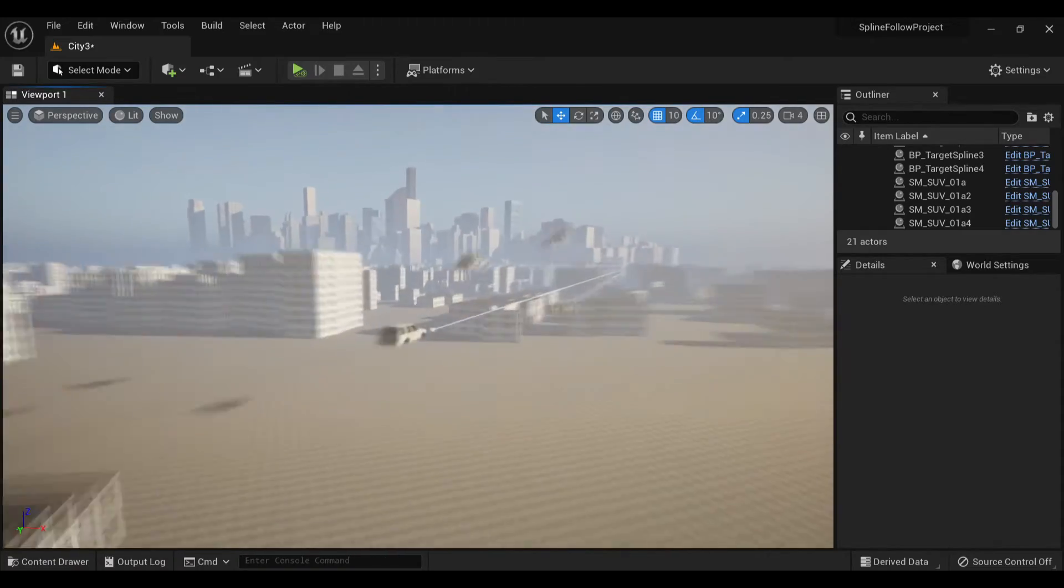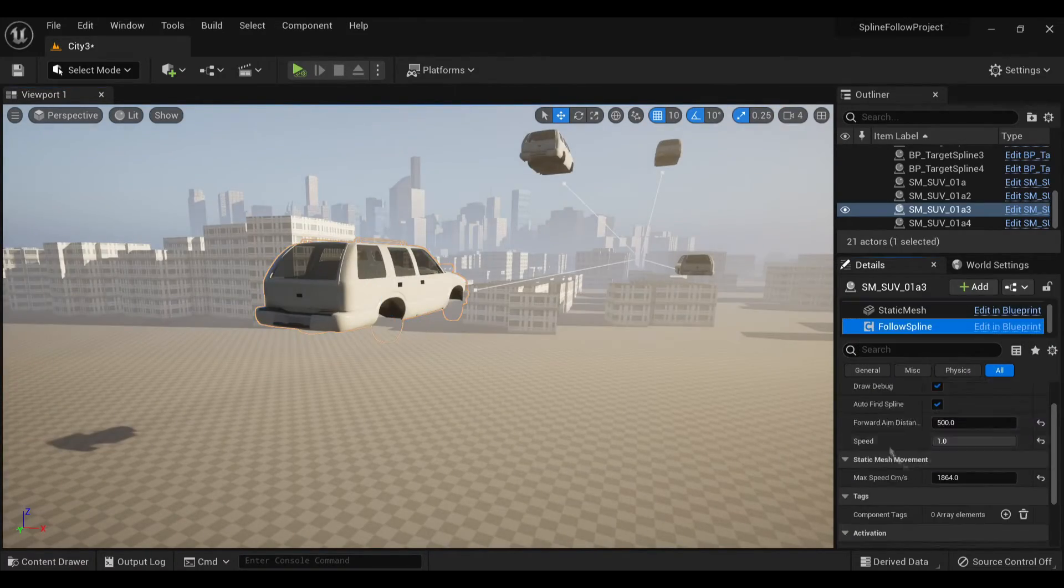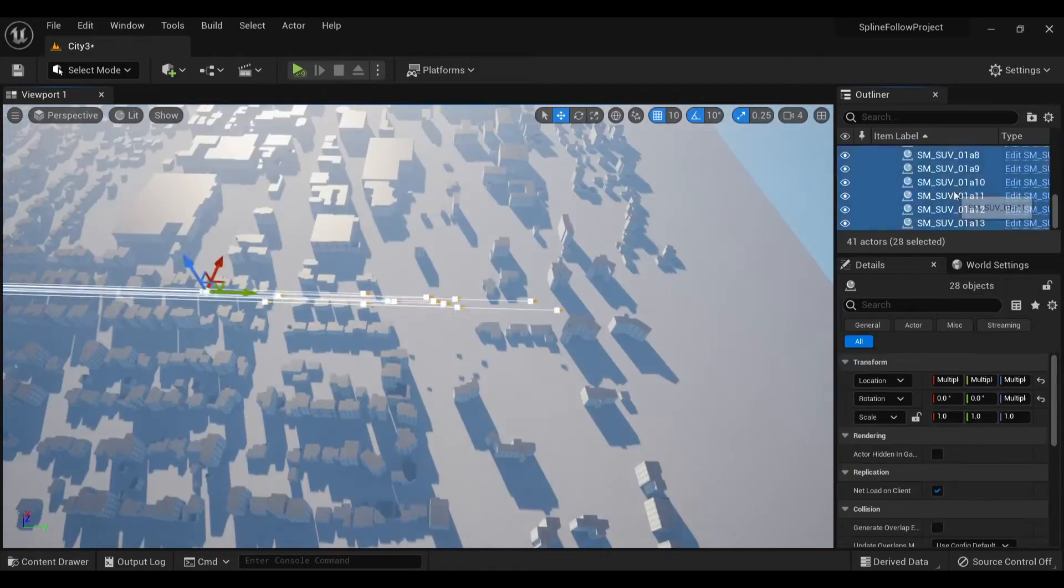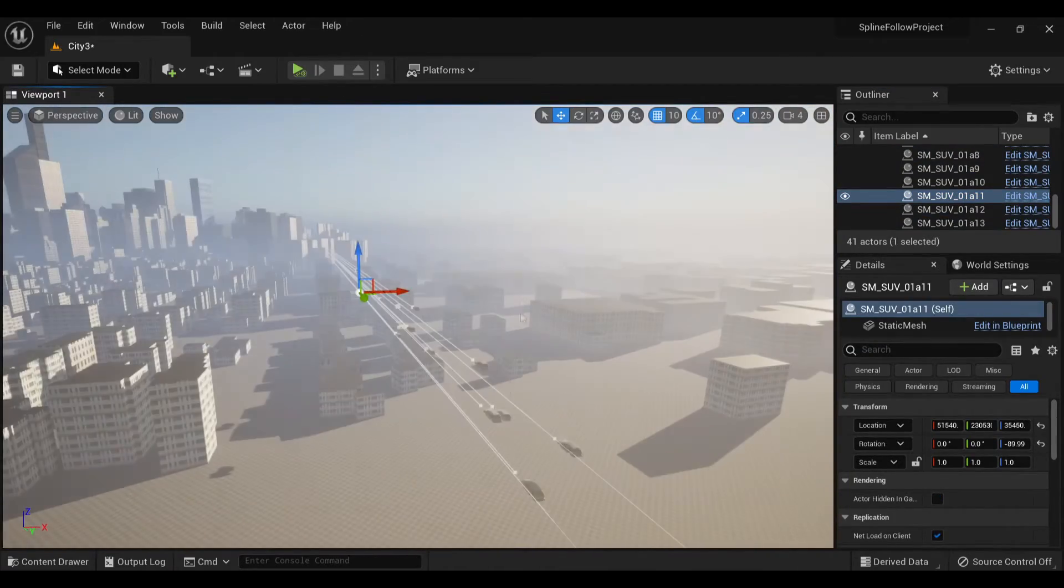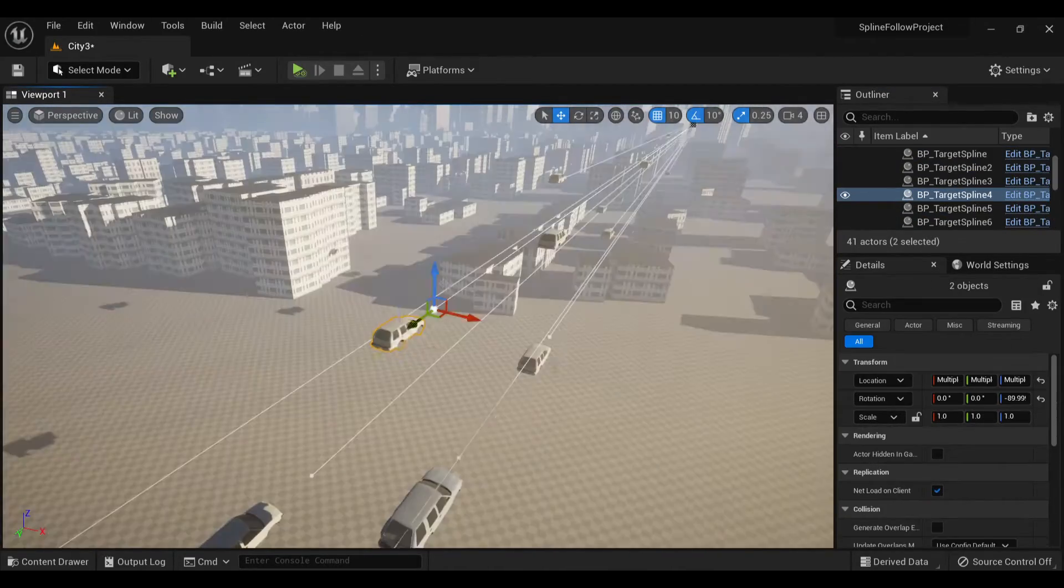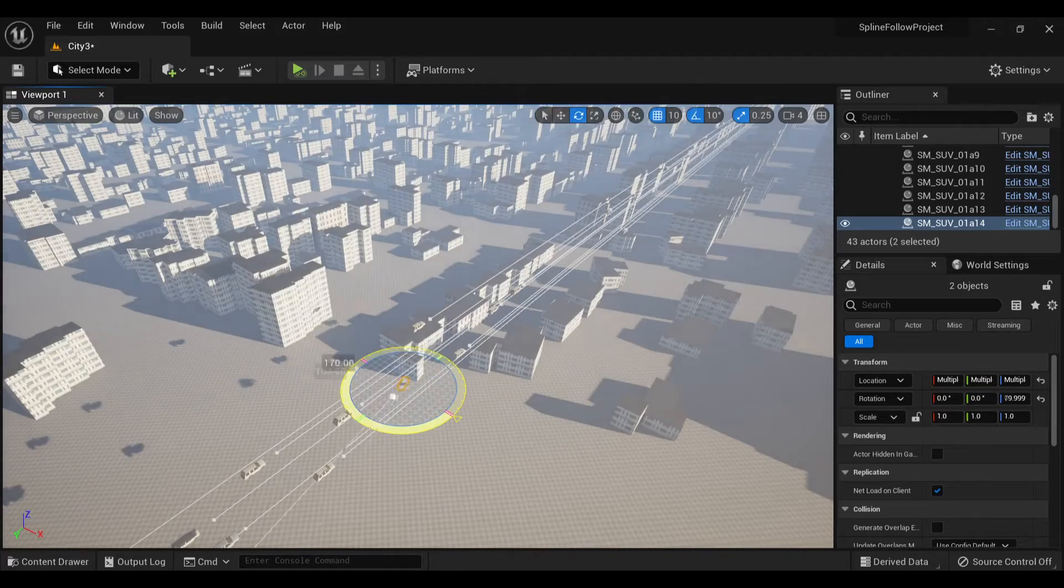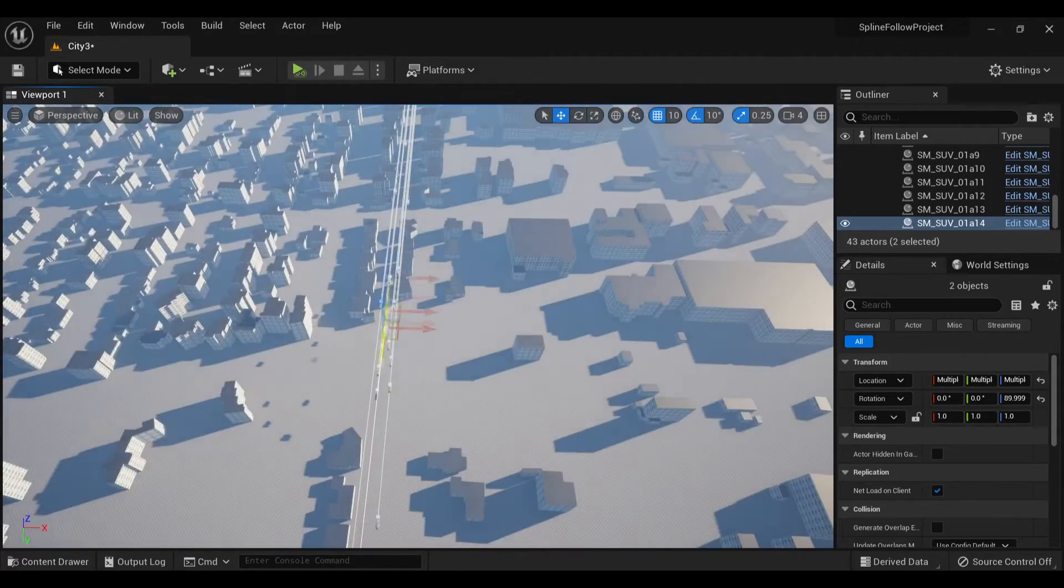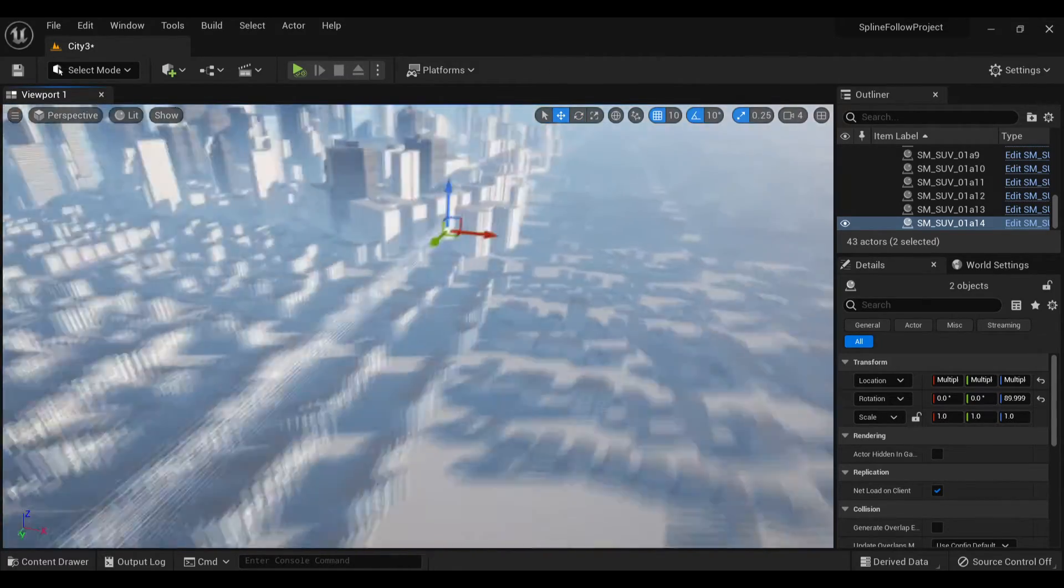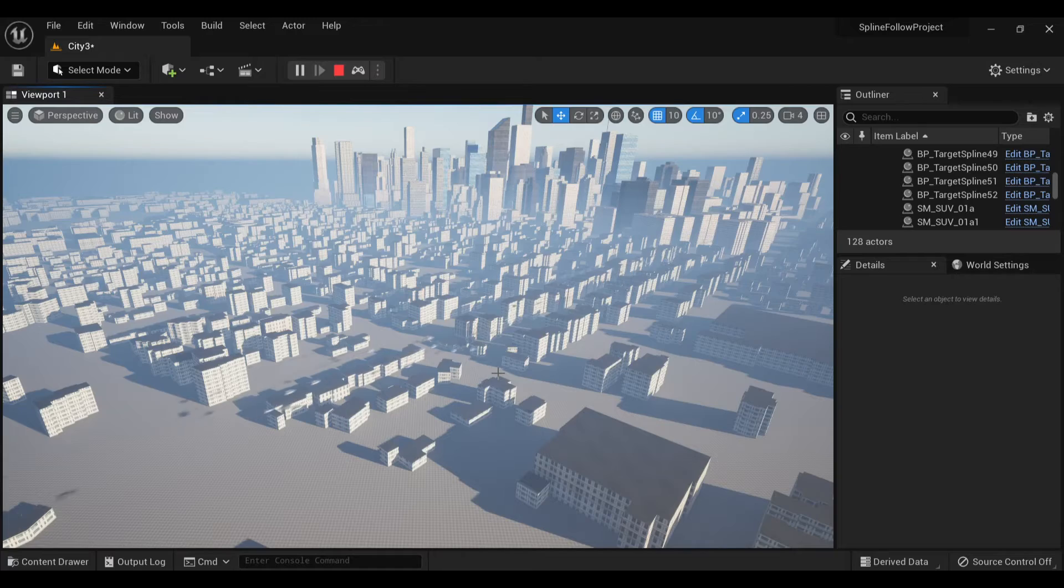I adjusted the speeds that they follow the path so each car was slightly different, that way it simulates a more realistic traffic feel and they aren't just moving uniformly across the screen. I also had some going in the opposite direction, so that way it actually looks like two-way traffic.